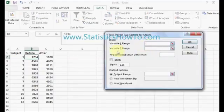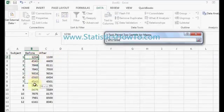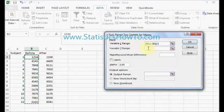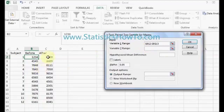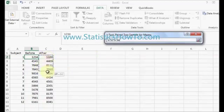My variable one range is my first set of data, my before data. Variable two range is my after data.